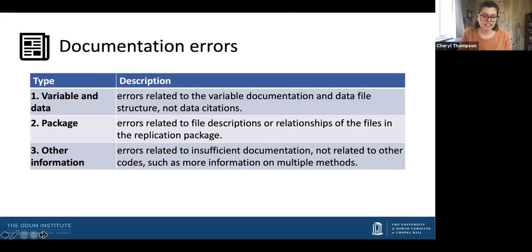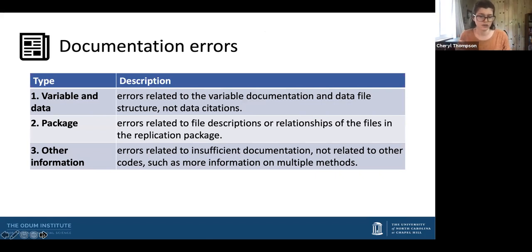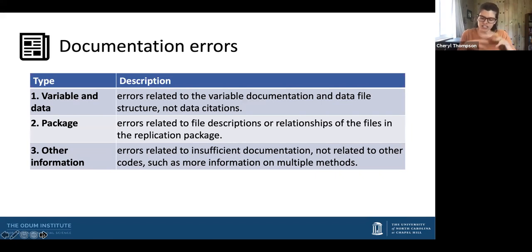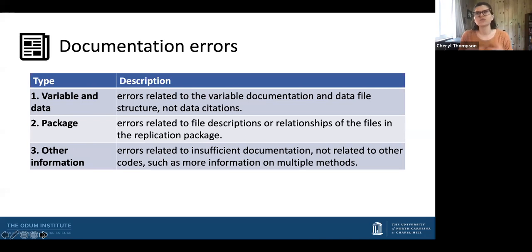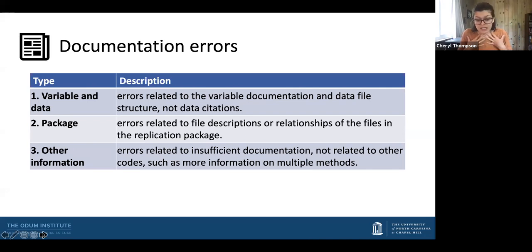I'm going to talk about the documentation category, the coding category, and the technology categories. Documentation was the predominant error in this sample, and these documentation errors often persist across resubmissions. The category had three error types revolving around the data file and structure, how the variables were set up, the overall verification package and relationships between files, and other aspects of research important for understanding context or how to interpret and use the research materials.